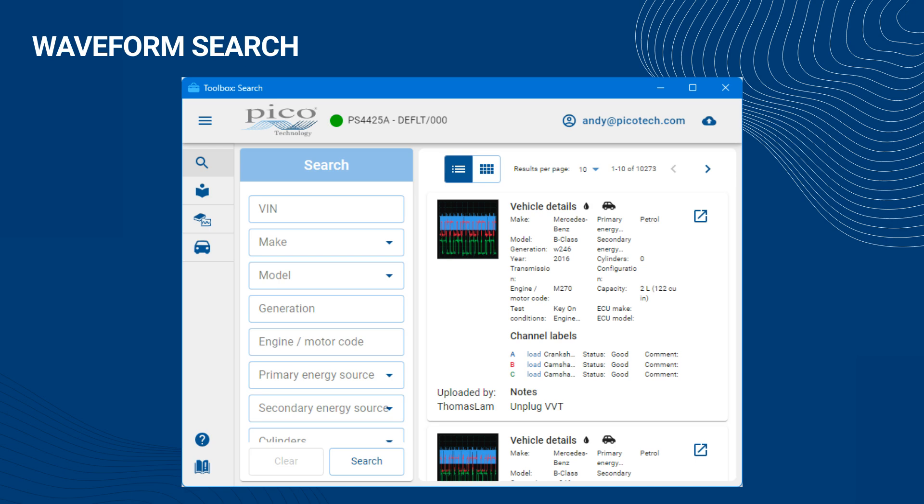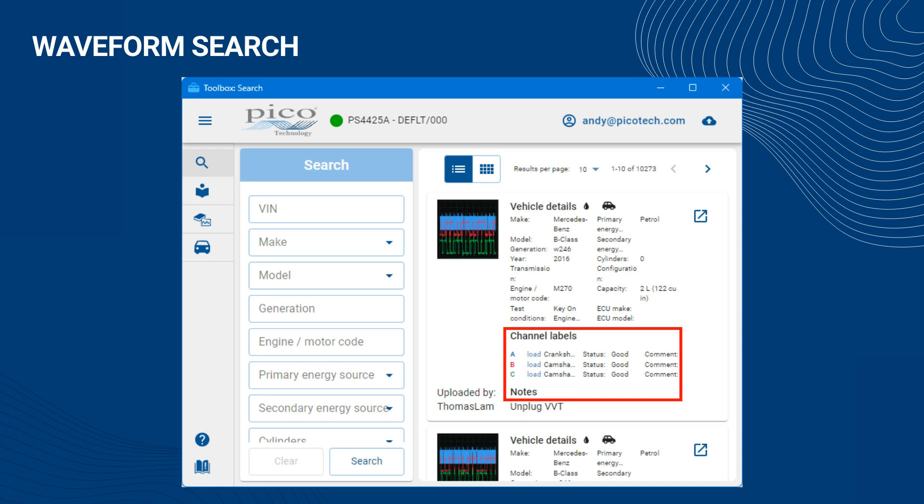The detailed information associated with each returned waveform includes the vehicle details, the test conditions, the channel labels, their status and any channel comments, as well as a snapshot of the waveform, any test notes, the waveform ID, and the contributor.